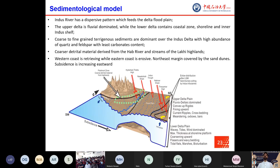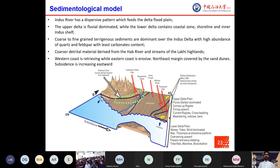A conceptual model has been built on the analysis of morphological and sedimentological models. The Indus River has a dispersive pattern which feeds the delta floodplain. The upper delta is fluvial-dominated, and the lower delta contains the coastal zone, shoreline, and inner Indus shelf. Coarser to fine-grained terrigenous sediments are dominant over the Indus Delta with high abundance of quartz and feldspar and least carbonate content. The western coast is retreating while the eastern coast is erosional and highly susceptible, with the northeast margin covered by sand dune subsidence increasing in the eastern direction.